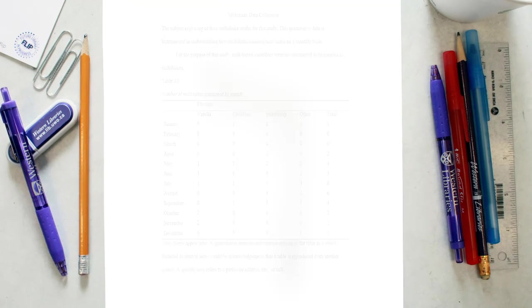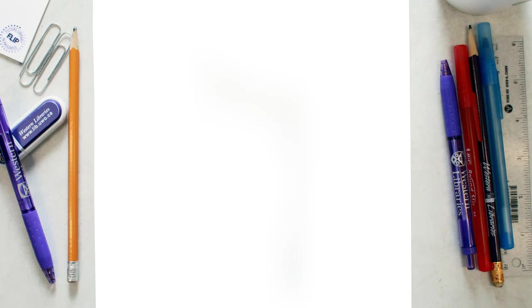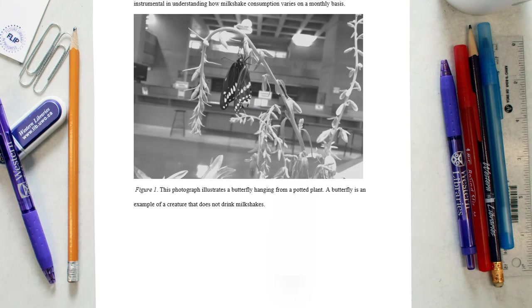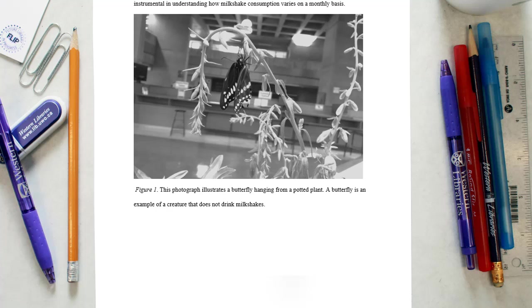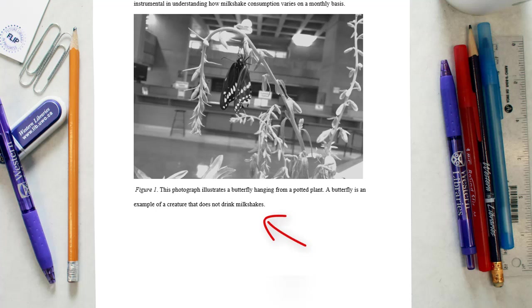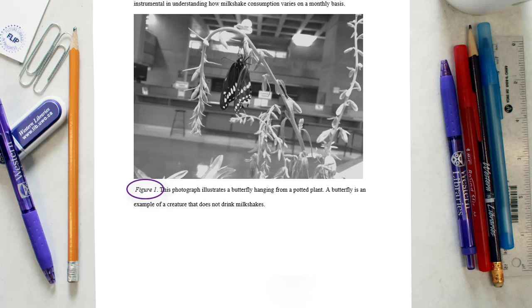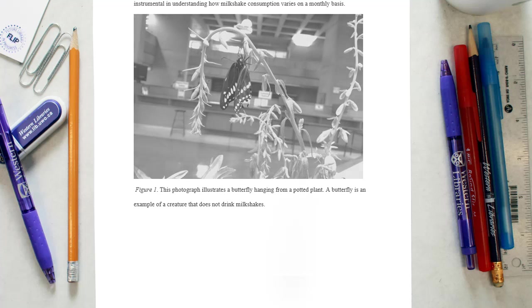A figure may be any type of illustration other than a table. For figures, include the figure number and a title with a caption below the figure. For the figure number, type figure followed by the numeral. The title of the figure should be written in sentence case. Graphs should always include a legend that explains the symbols, abbreviations, and terminology used in the figure after the title. Finally, insert a caption that explains the figure.